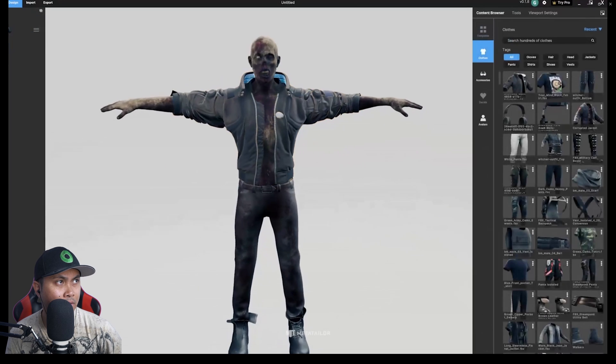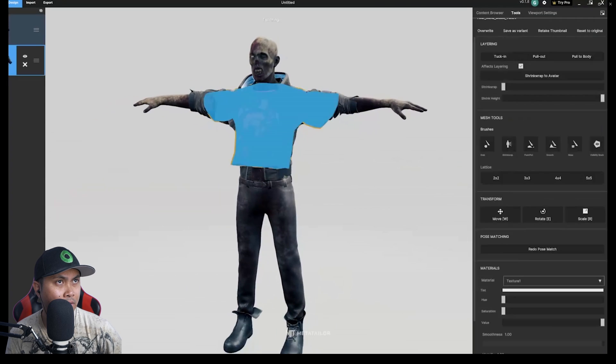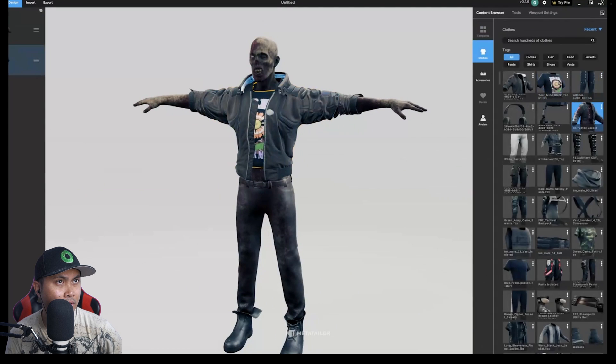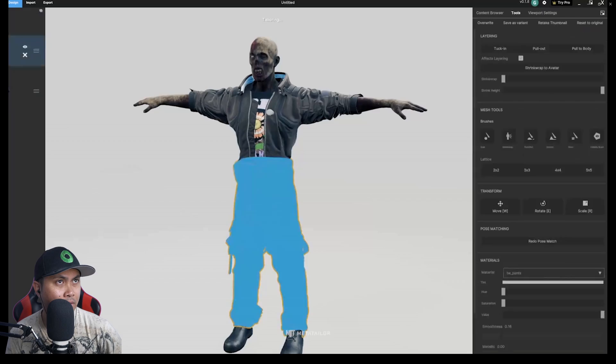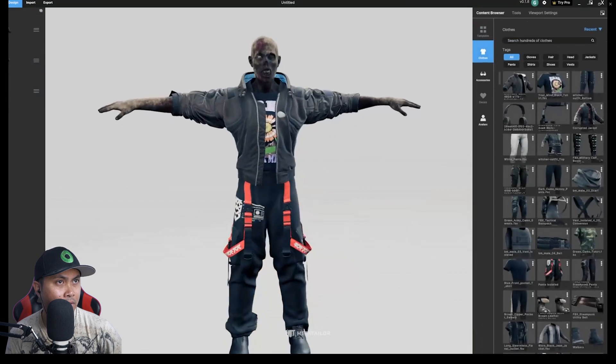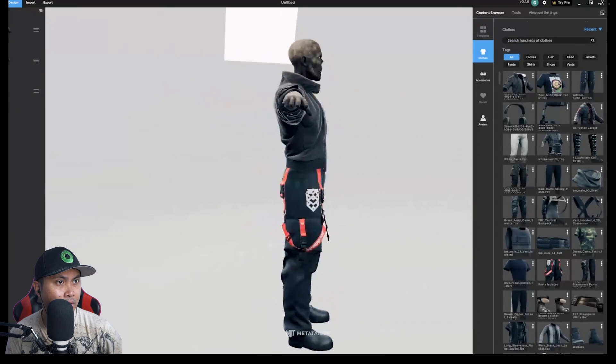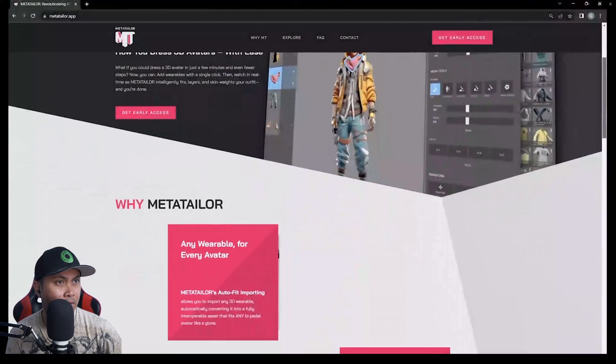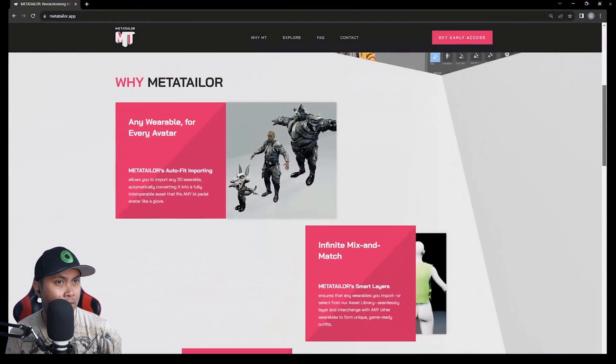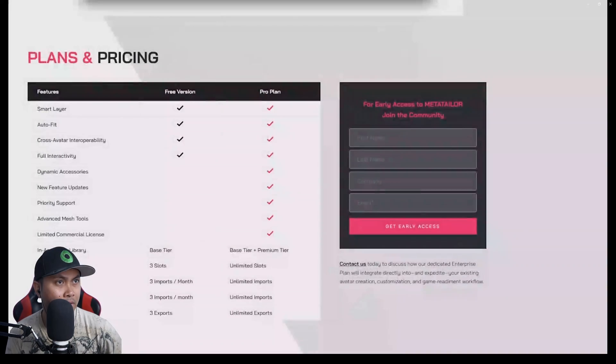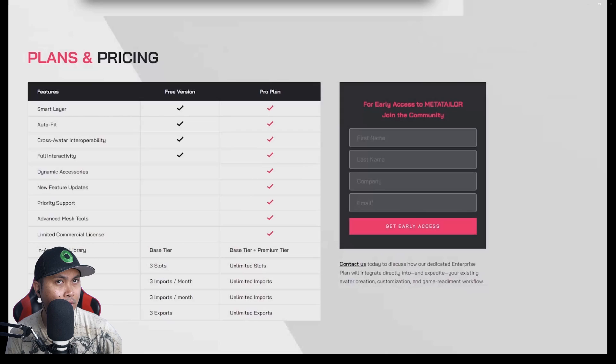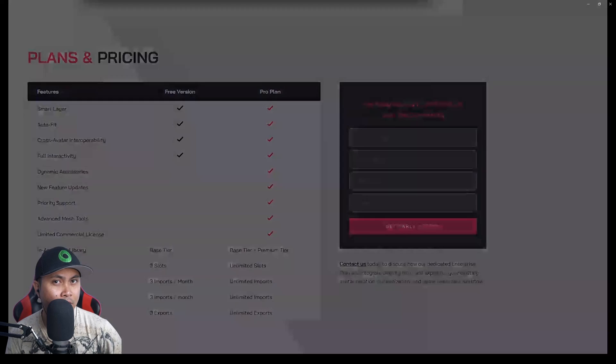Now you can open the content browser and start crafting. To get started with Meta Tailor, head on over to metatailor.app and sign up for the early access. We can't wait to see what you create.